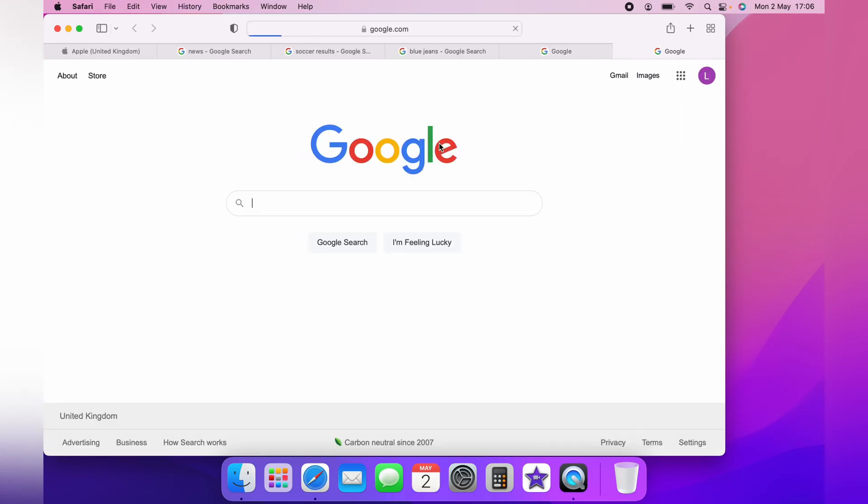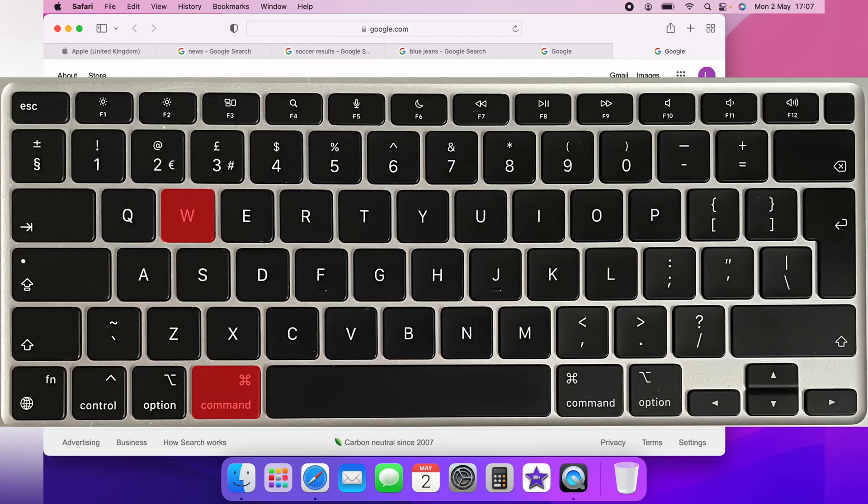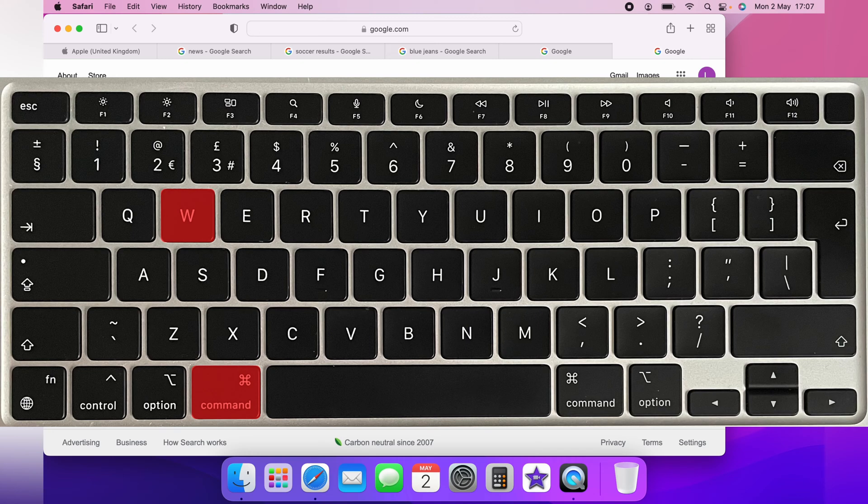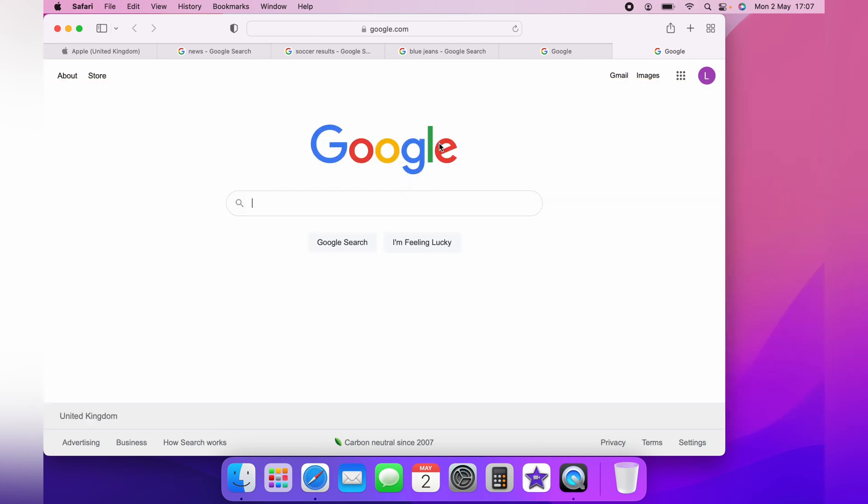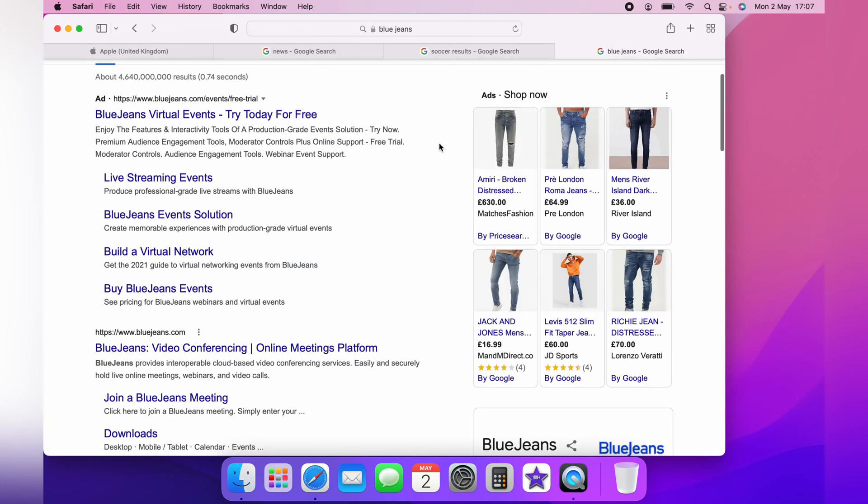If you want to close the tab you have open, simply press Command and W, and this will close the tabs that you have open.